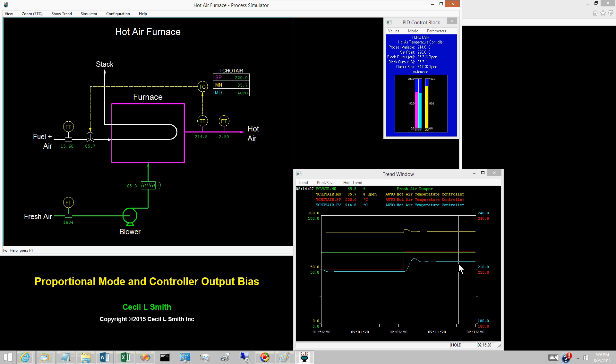When an integral is present in the controller, the PV can only line out at the set point.